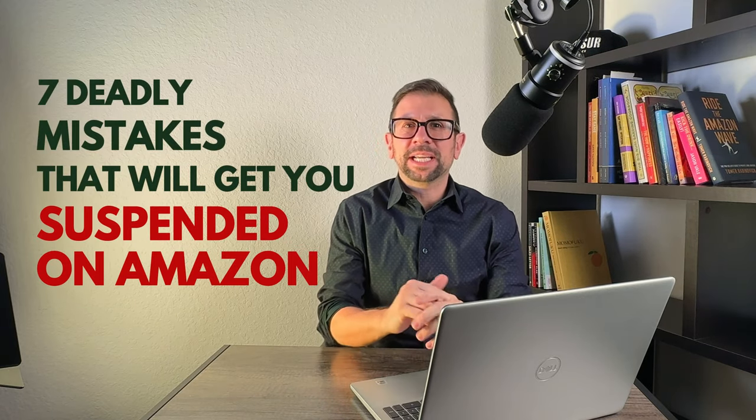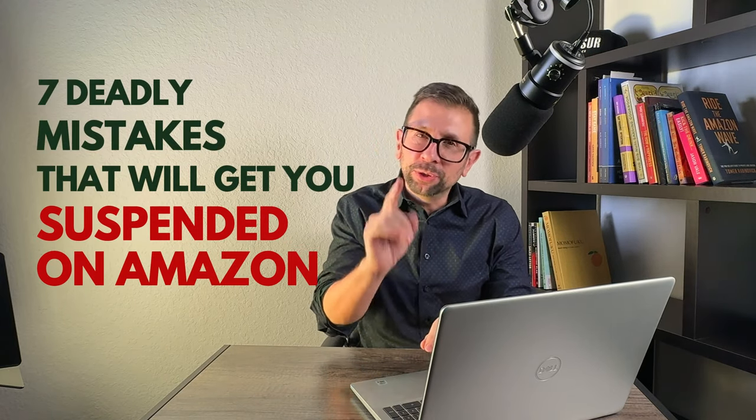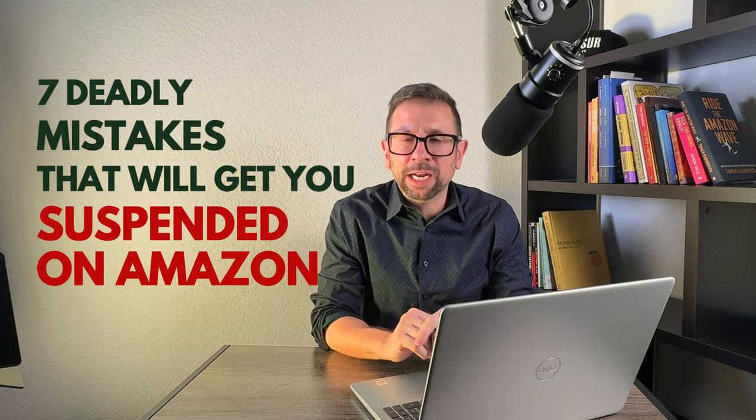Today we're going to talk about the seven deadly mistakes that will get you suspended on Amazon.